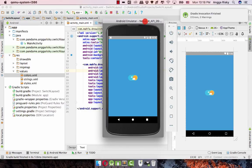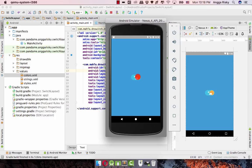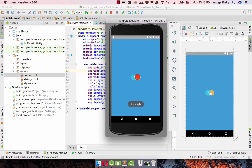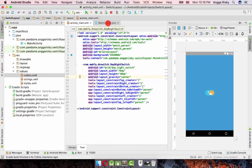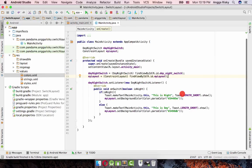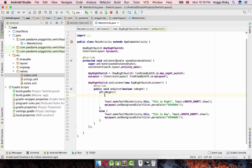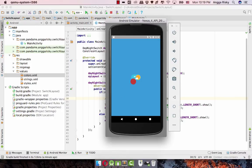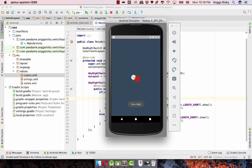Now let's play the application again. The first background is day, then we switch to night, then day again, night, and day again. Actually if you want you can implement an intent here to go to another activity or use a fragment — so whenever you change it you'll get to another activity.